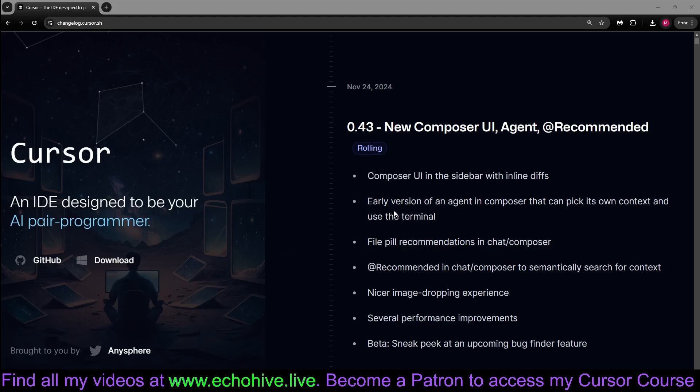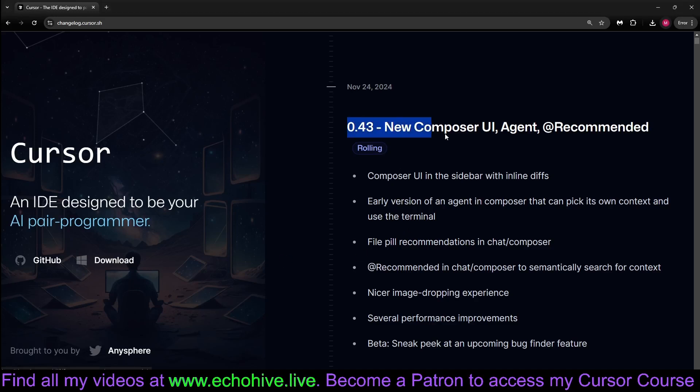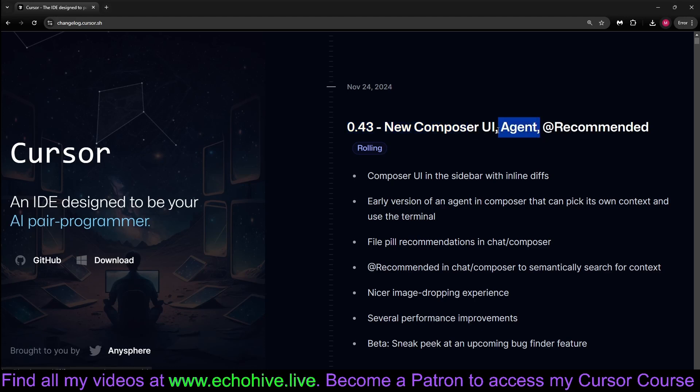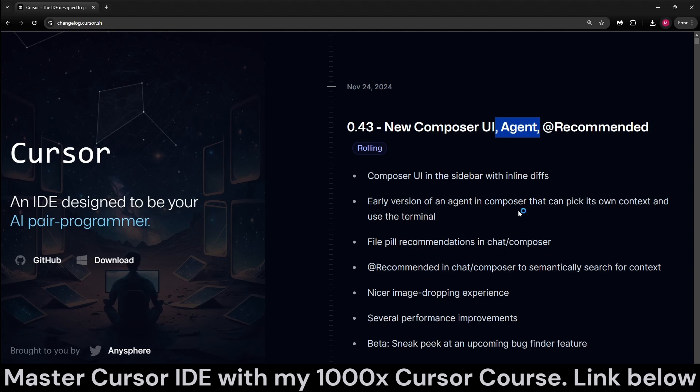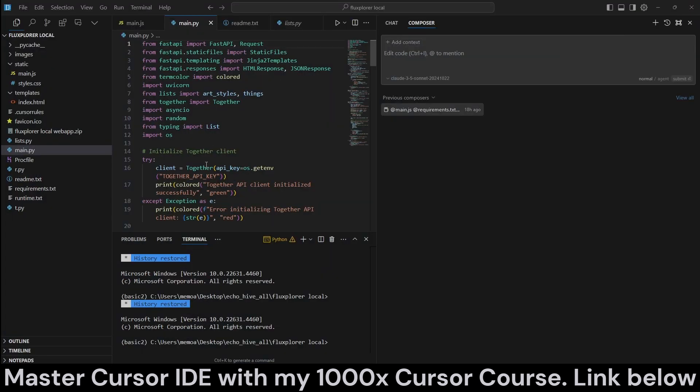This is the day we've been waiting for. Cursor 0.43 update brings in agents, which can actually read the full project content automatically, run terminal commands, and a few other things. Let's just test it out.